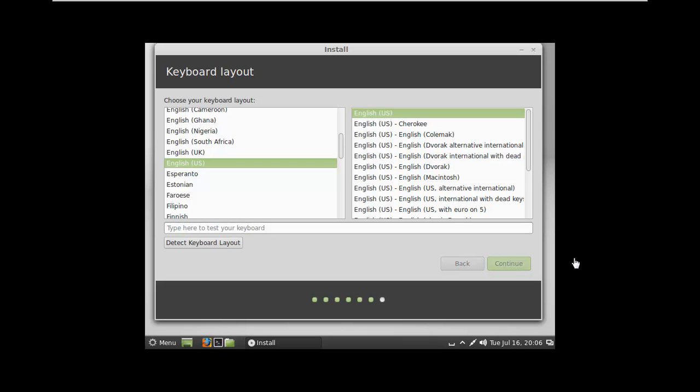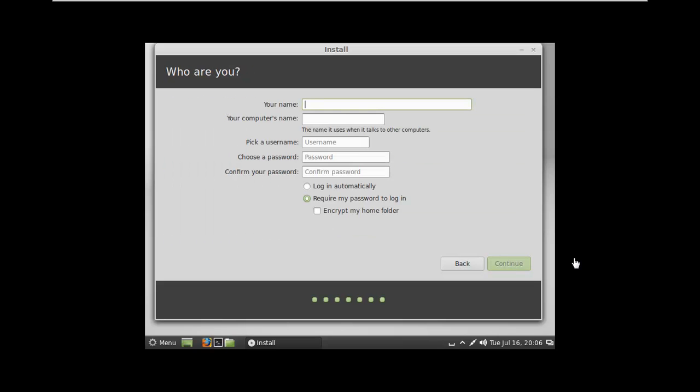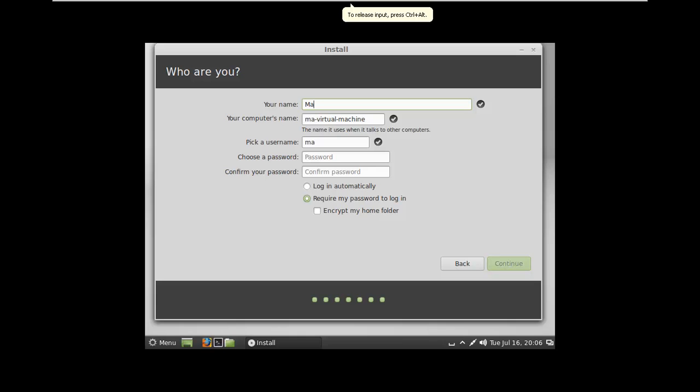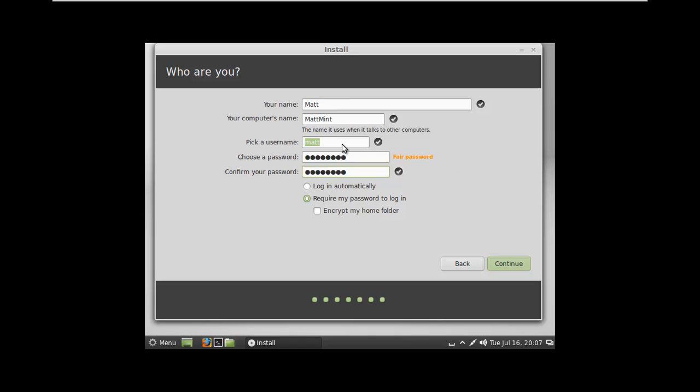We're choosing our keyboard layout. It says, who are you? My name. It's going to be Matt. Let me click in here. Okay. We'll call this Matt Mint. Username is Matt. I'll pick a password. There we go. Require my password to log in. I'll go ahead and say continue. We're just choosing very basic options here.